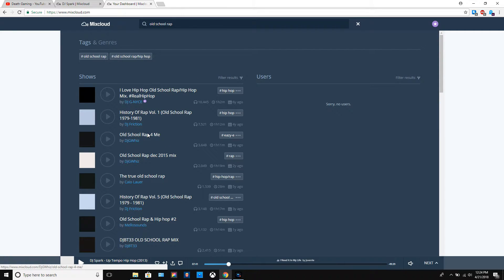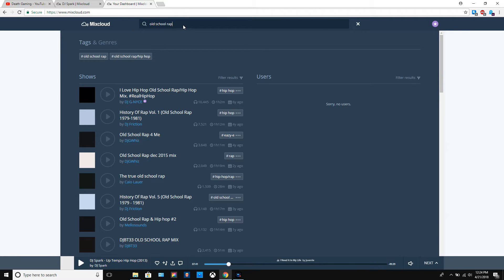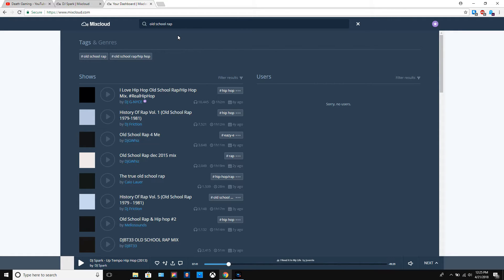I promise this isn't a sponsored video by any means. I just enjoy this website. I've always enjoyed it even when I wasn't posting mixes on it. They even have an app for Android or iOS, so if you're trying to listen to some of these mixes, they're great to listen to if you're exercising or something.